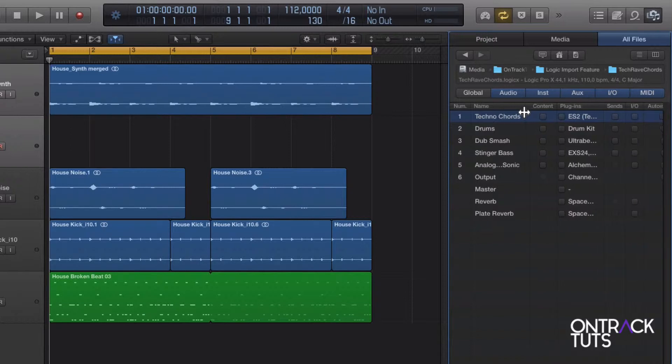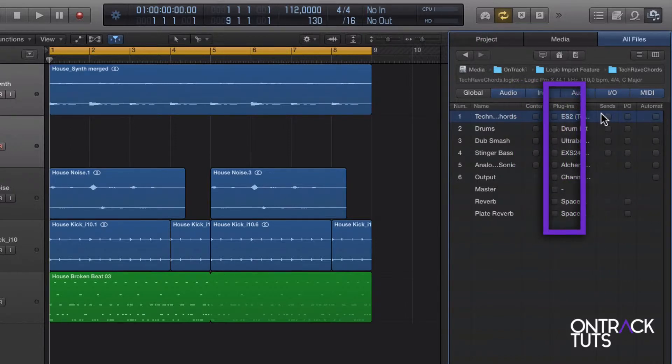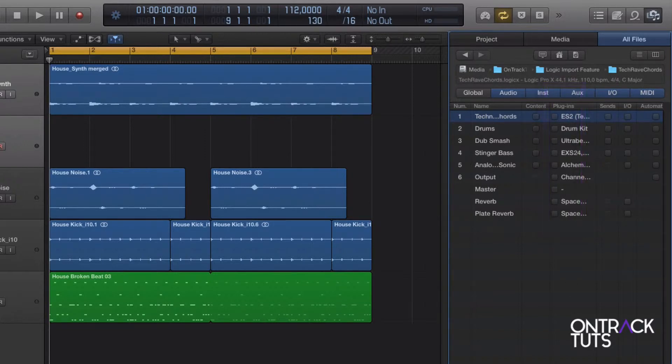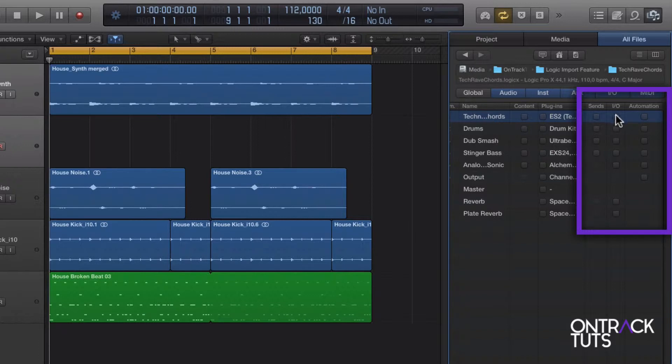Now this is the important part. I can choose to include the content, the plugins, plus I can also choose to add the send data, input and output, and automation data for each track.